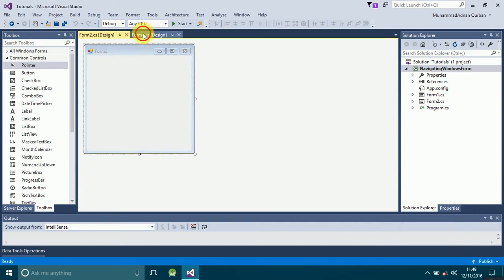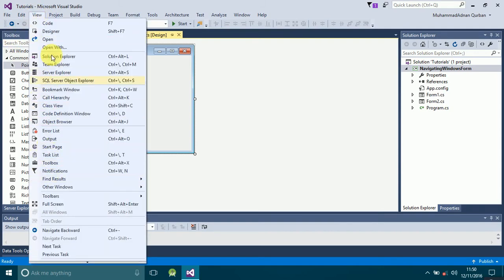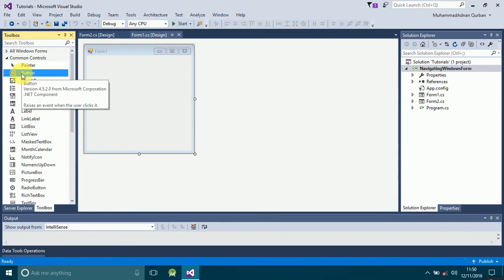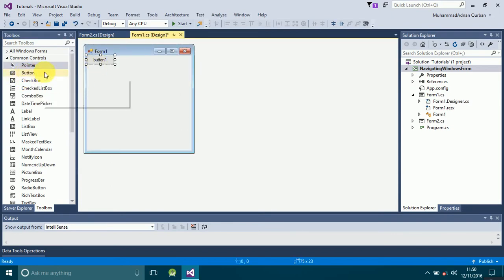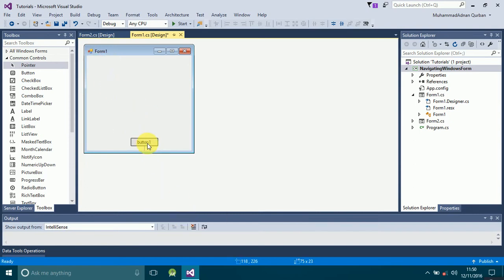You'll see we now have two forms. We will put buttons on each of these forms that will navigate us from one form to another when clicked. I have the Toolbox here — you can find it under the View menu. If you can't find it, press Ctrl+Alt+X and you will be taken to the Toolbox. Select the button and double-click it to add it, or you can drag and drop the button onto the form.